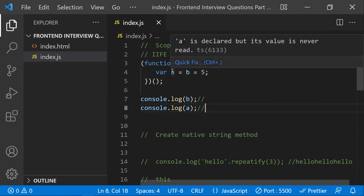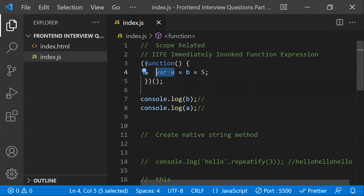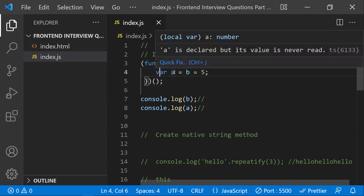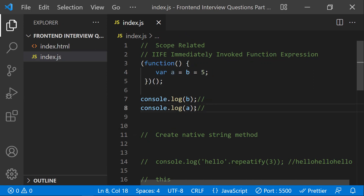There are two variables. The first variable `a` is declared with `var`, which means its scope exists only within this function — `var` has function-level scope. So as soon as this function ends, the value of `a` is gone, and we'll get a ReferenceError because there is no `a` variable accessible outside.